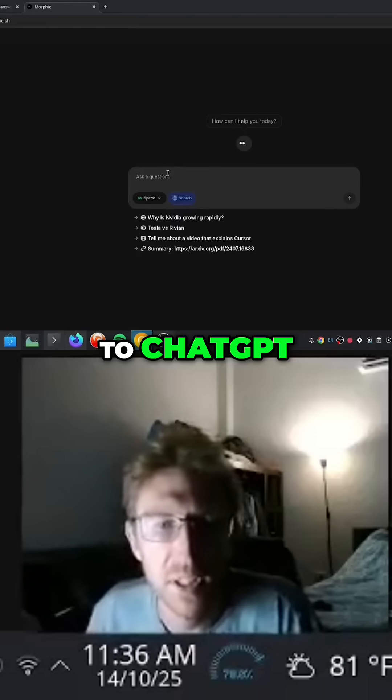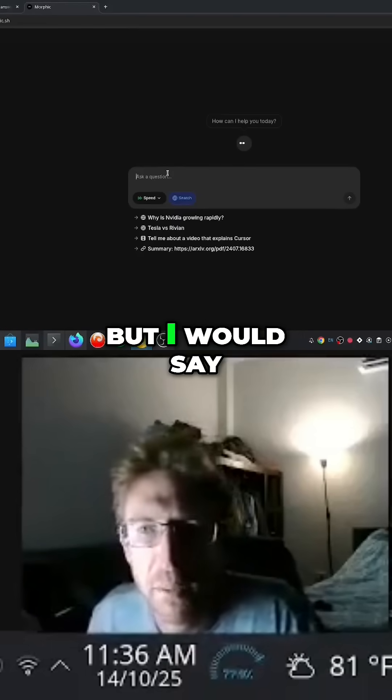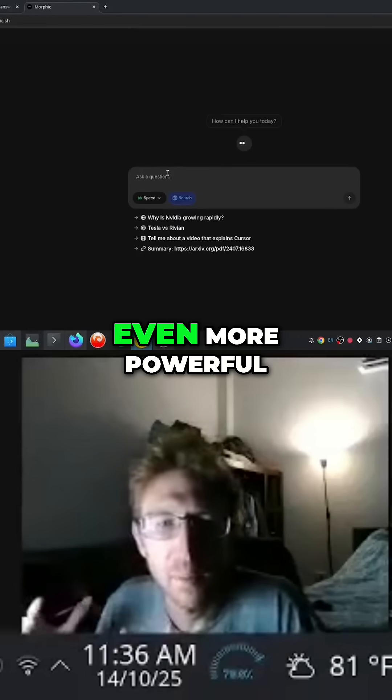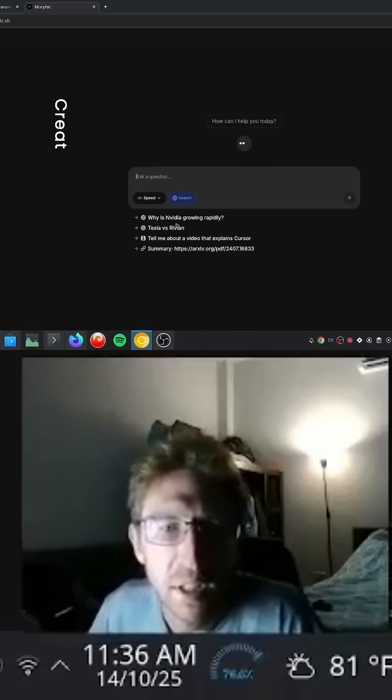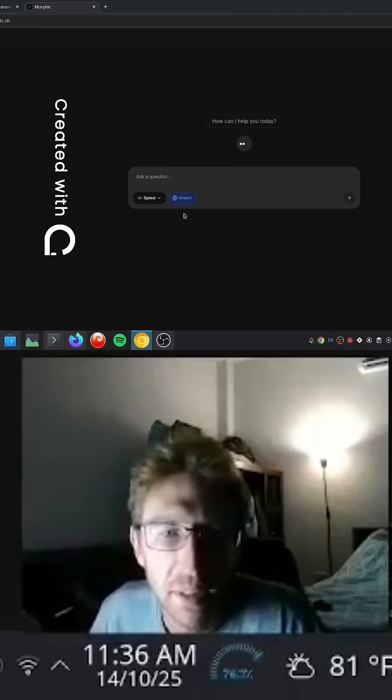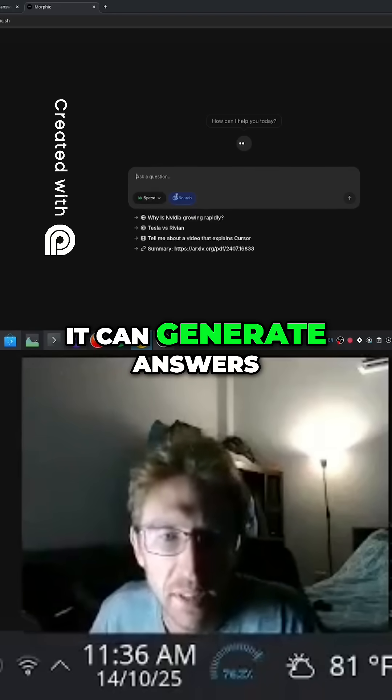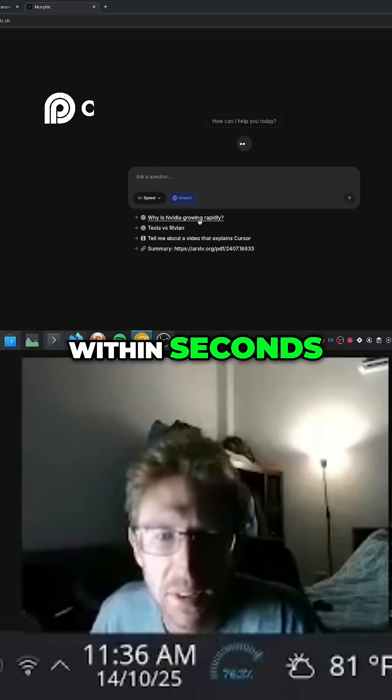Looks very similar to ChatGPT, but I would say even more powerful. It can generate answers within seconds.